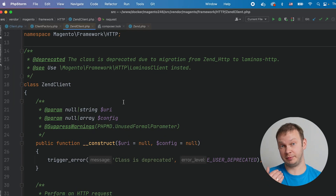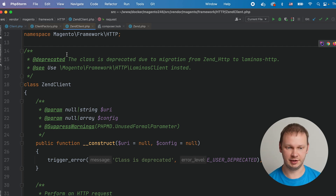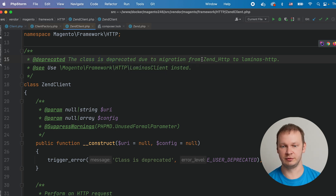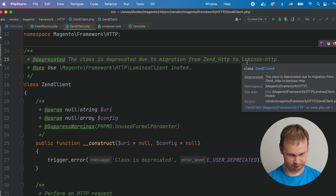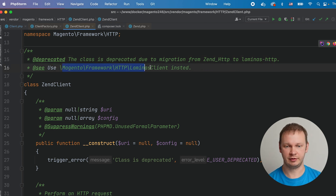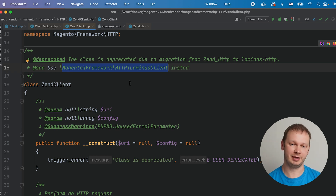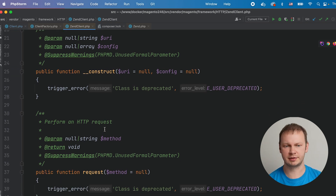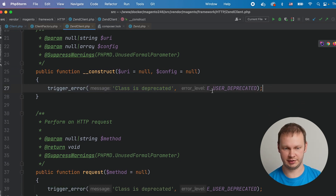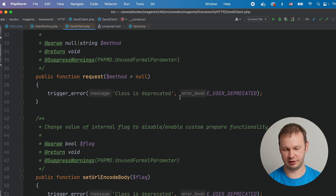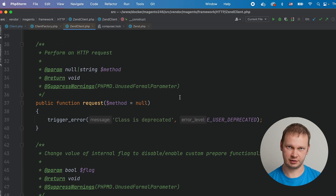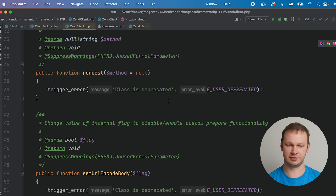Just to give you an idea of what deprecated means in terms of Magento framework — let's have a look at the ZendClient class. As we can see, it says the class is deprecated due to migration from ZendHttp to LaminasHttp, and from now on we can use LaminasClient instead. All the public methods were refactored in a way that they no longer provide any functionality, and they will trigger an error in case your custom code tries to use any of these methods.